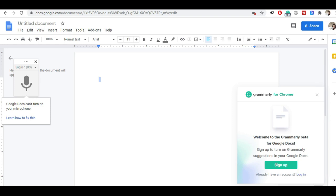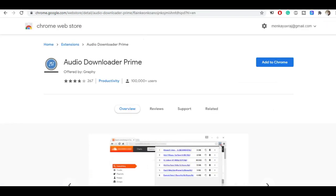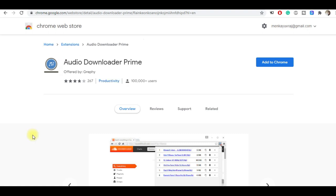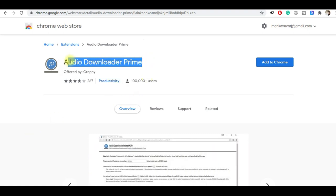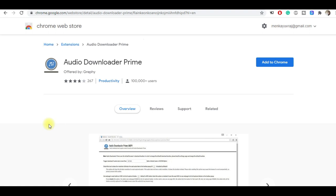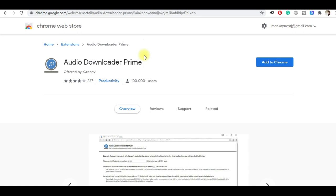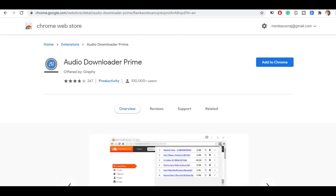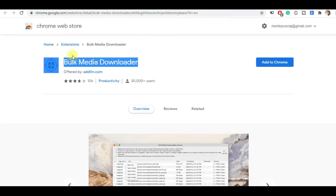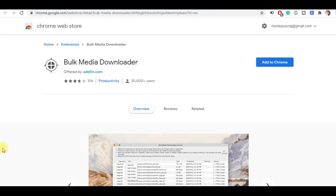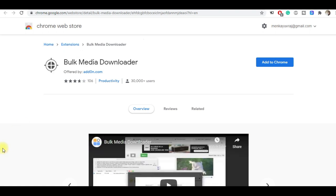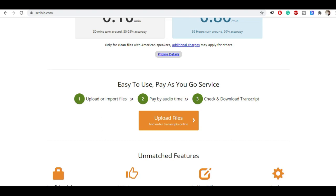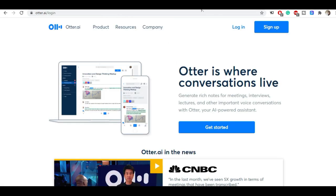The second tool I would say is Audio Downloader Prime. This is an extension for your Chrome browser where you can easily download audio files to your laptop and accordingly you can start your work. The third tool will be Bulk Media Downloader where you can download all your work. You can log in on your account where the project is finished and you can upload the files.